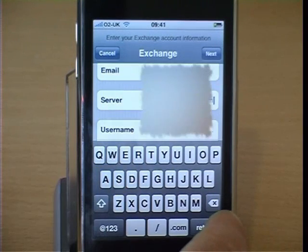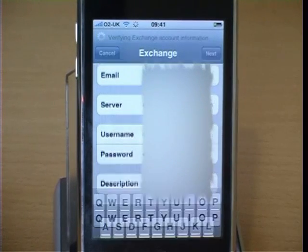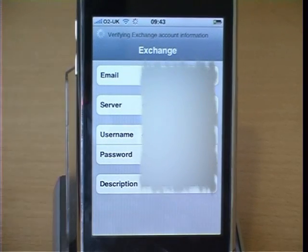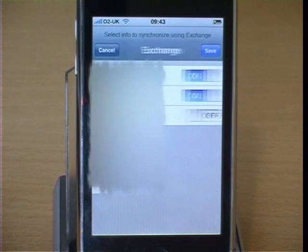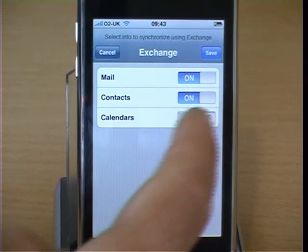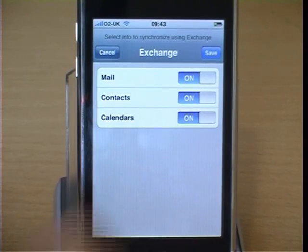Having entered your details, click Next. Exchange verifies the account. Switch on the option to synchronize calendars as well, and hit Save.